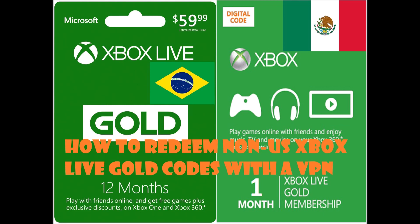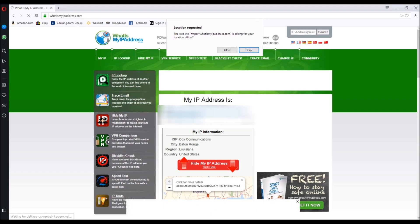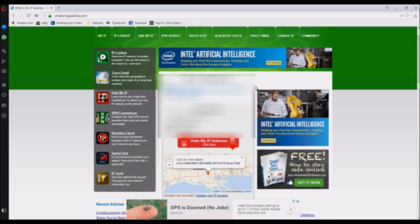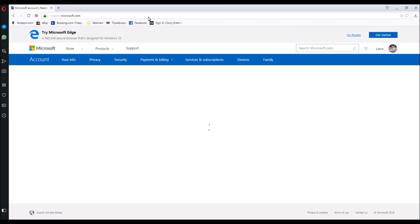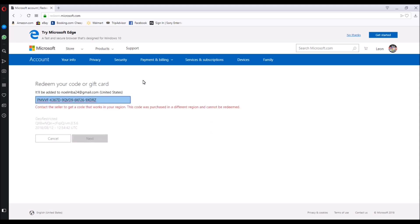As a demonstration, I want to show you all that my native IP address is in Baton Rouge, Louisiana, and I'm doing this for comparison. Whenever I try to redeem the code, I get an error message saying 'contact the seller to get a code that works in your region — this code was purchased in a different region and cannot be redeemed.' This appears because I'm using my US IP address to redeem a geo-restricted code.